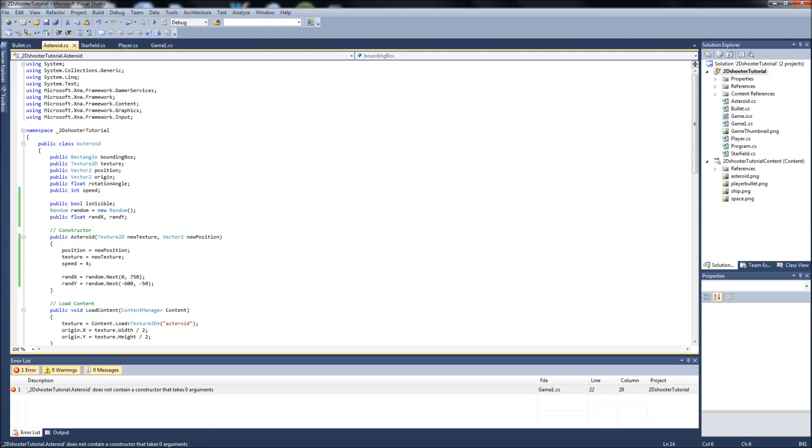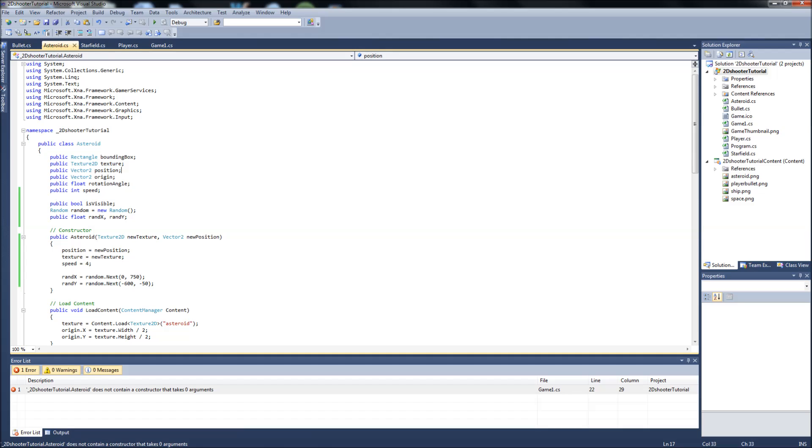Once we get our spaceships flying around and we get our scores set up, just looking over what we have so far, this is a good base. We know how to set up a class correctly, we're starting to get into lists here. There's a lot of stuff we can do with our game.